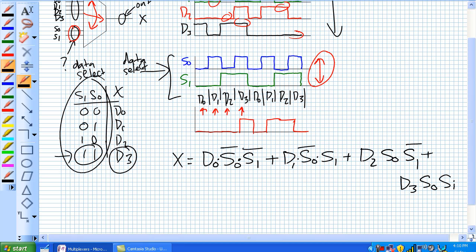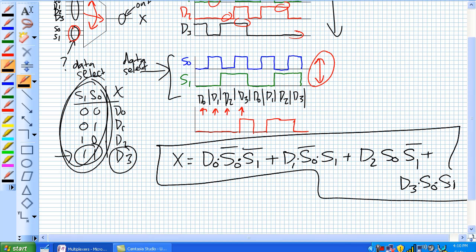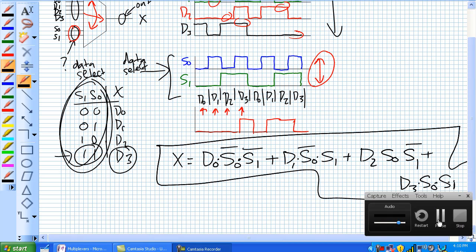So basically what it's saying is for one and only one combination of these two bits, the data select bits right here, you get this. So you can come up with combinational logic function for a multiplexer.